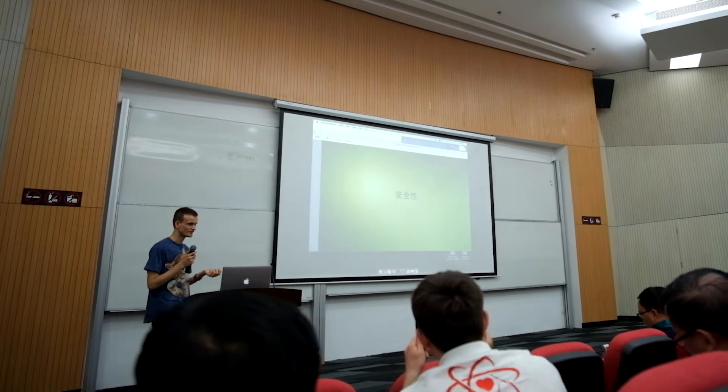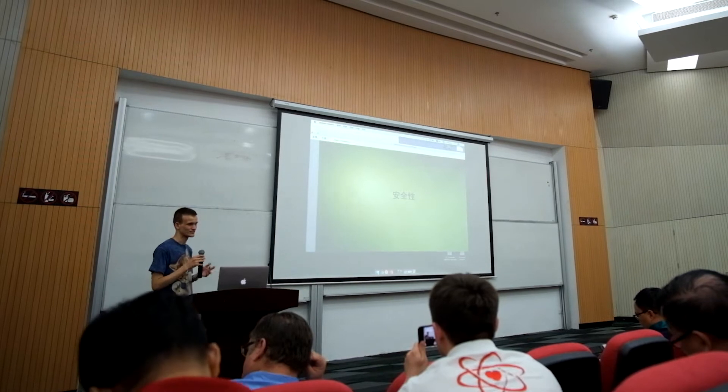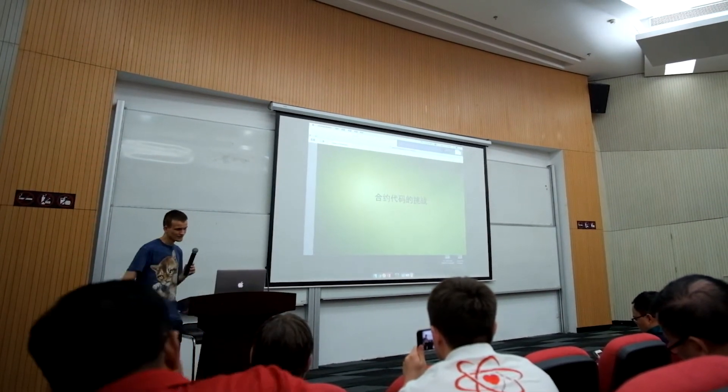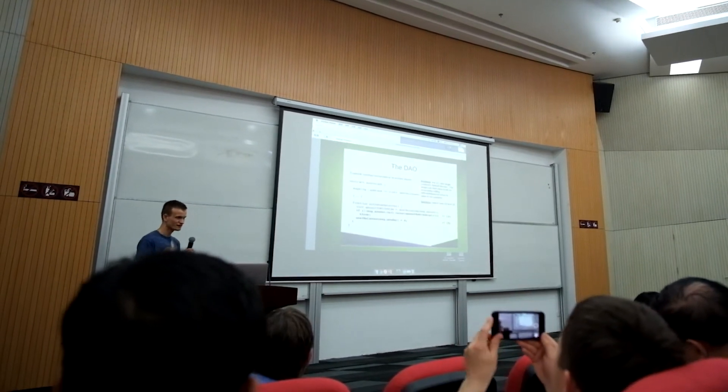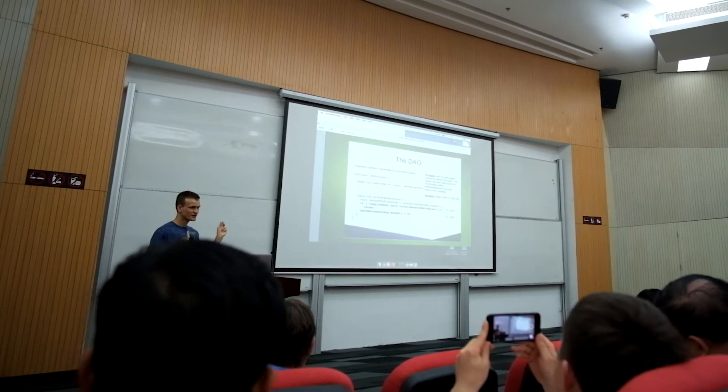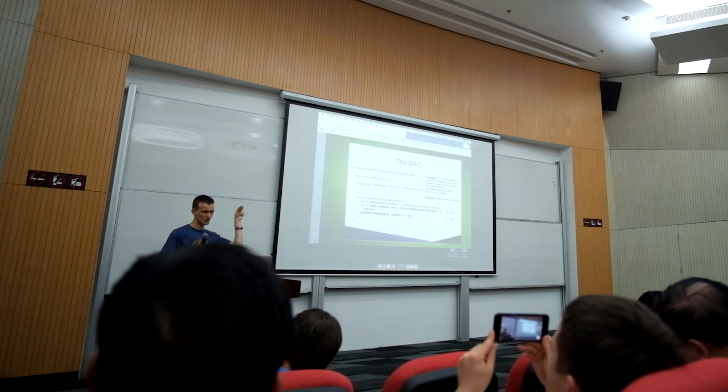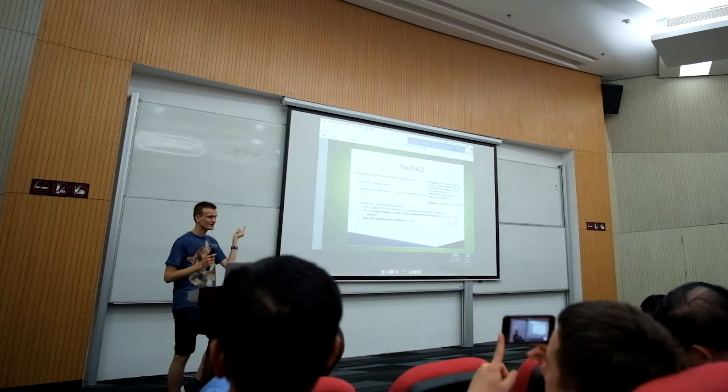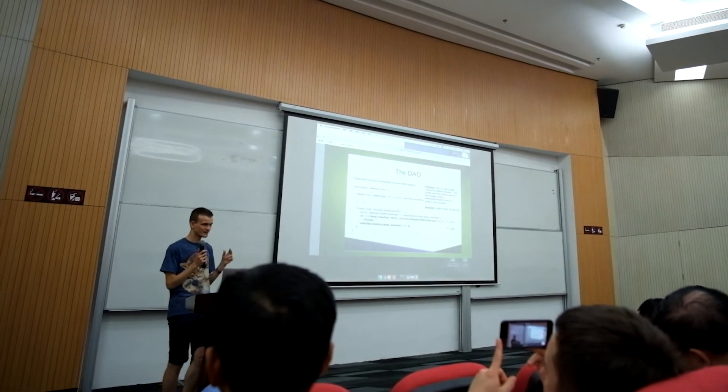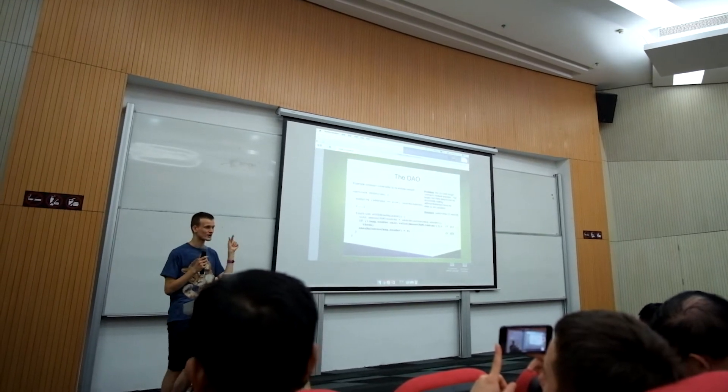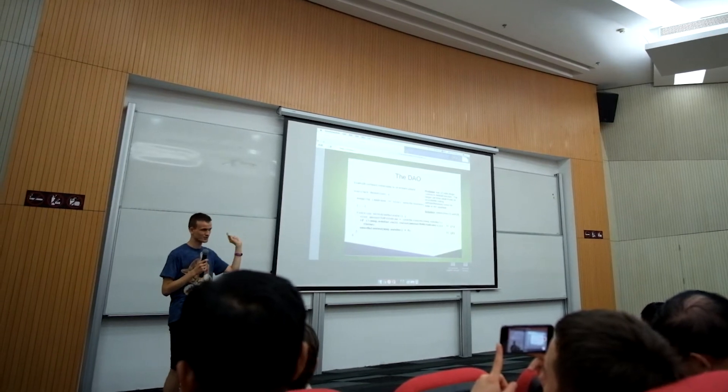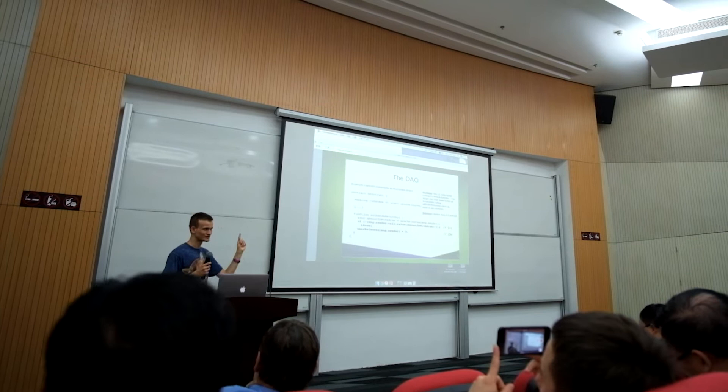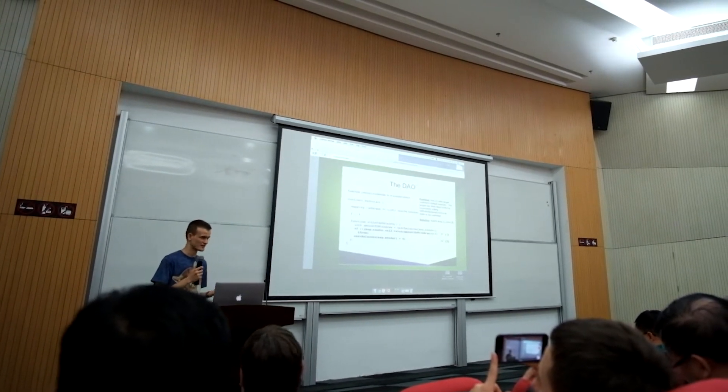And a third thing is the security of smart contracts—security of programs that exist on top and applications that run on top of Ethereum. The main problem here is that there have been several fairly high-profile cases where someone created a smart contract, uploaded it onto Ethereum, and this program contained a large amount of money. But because the code in the program had a bug, a hacker was able to access the program and withdraw all of the money and steal it. This has happened several times now.